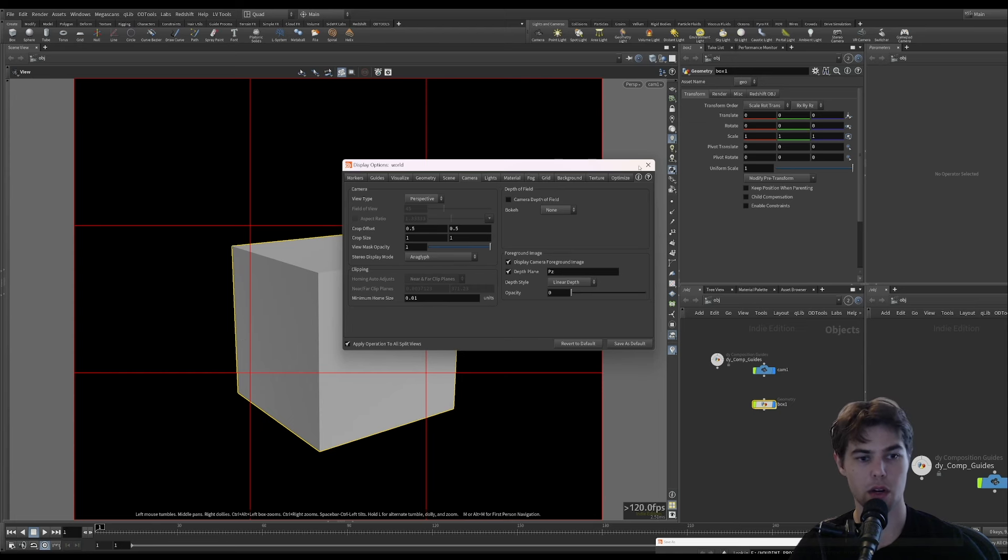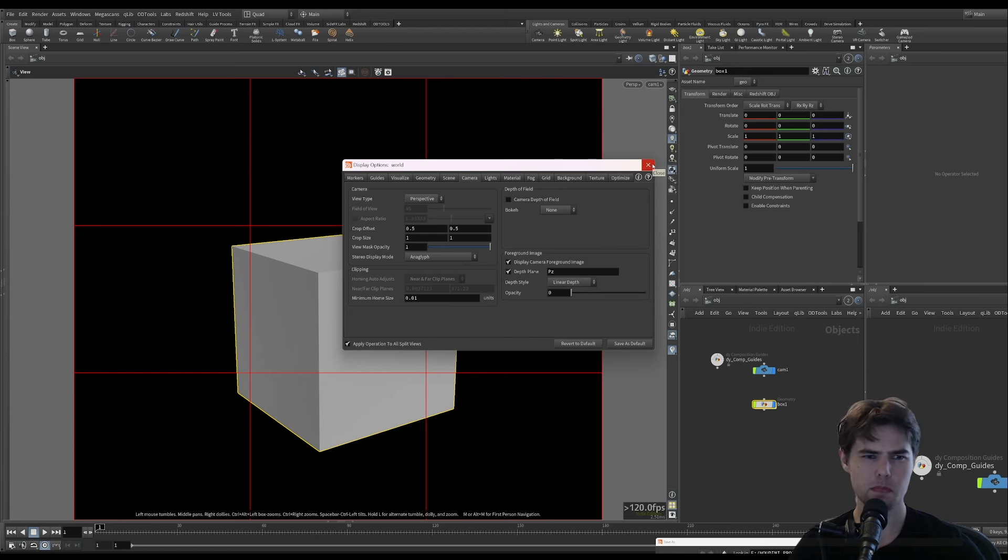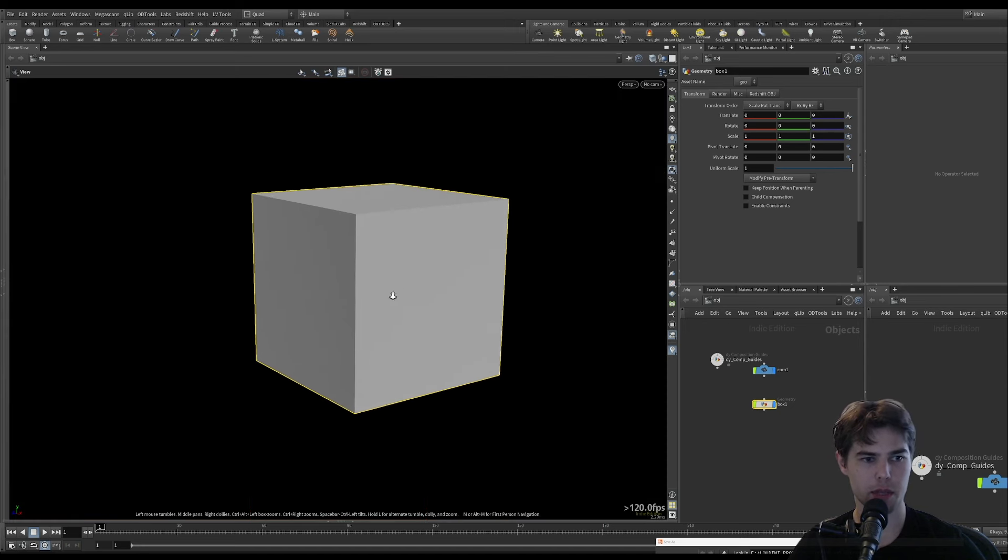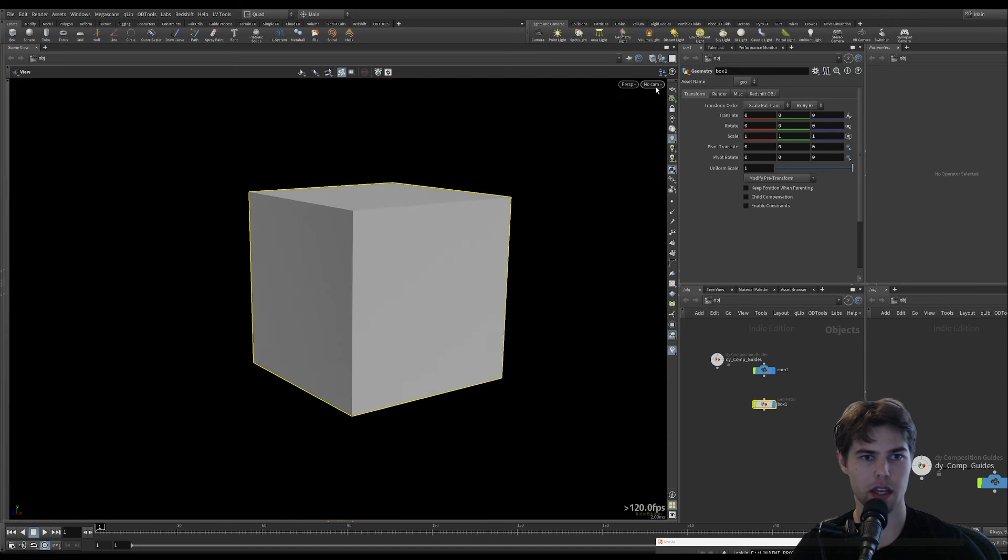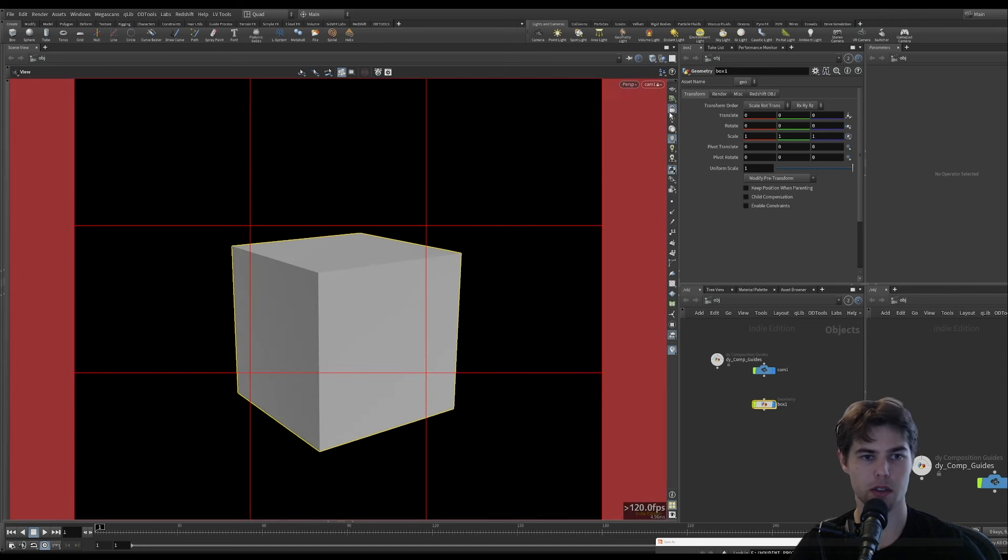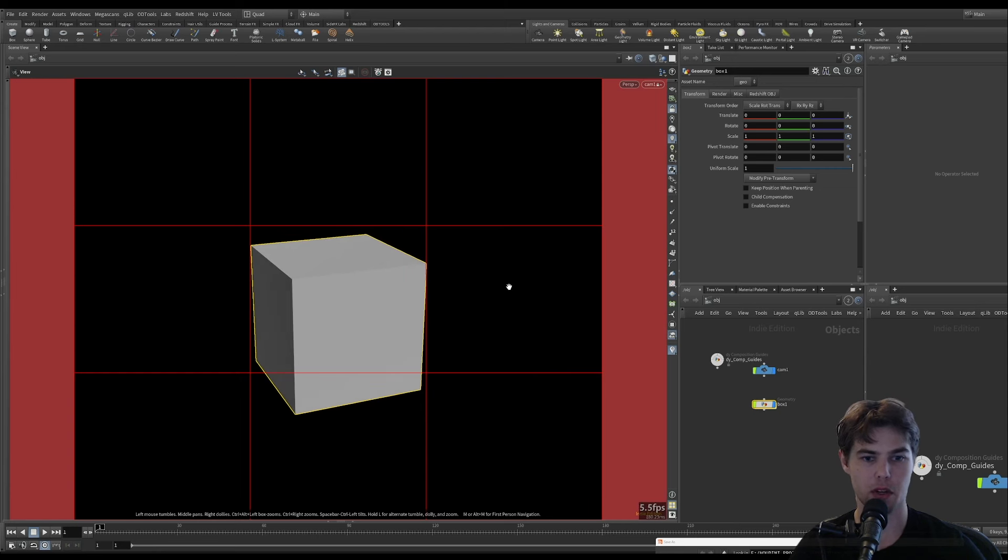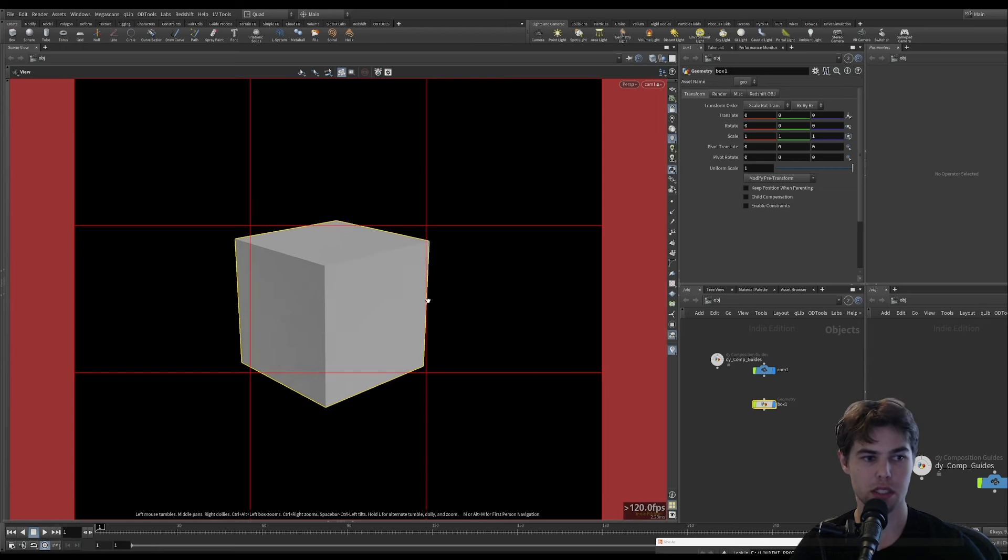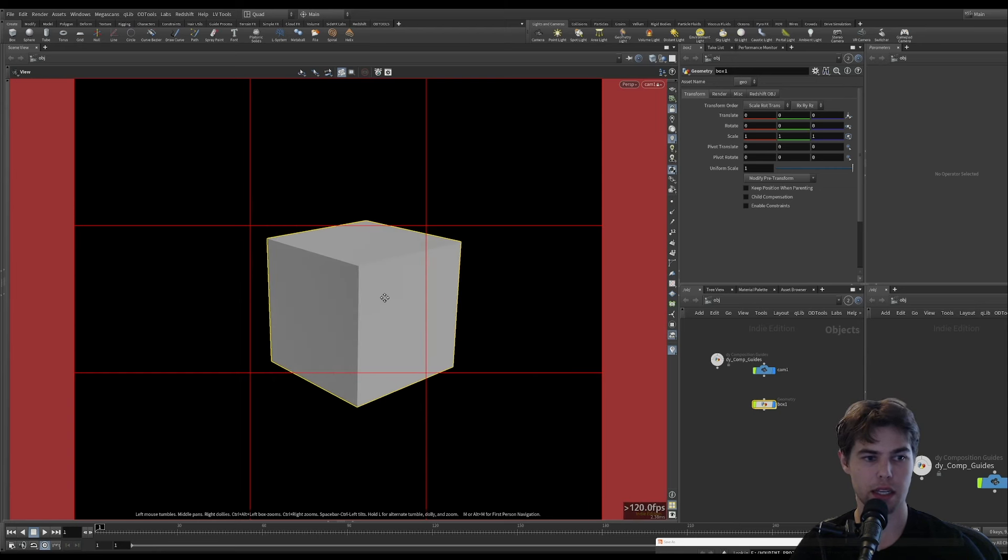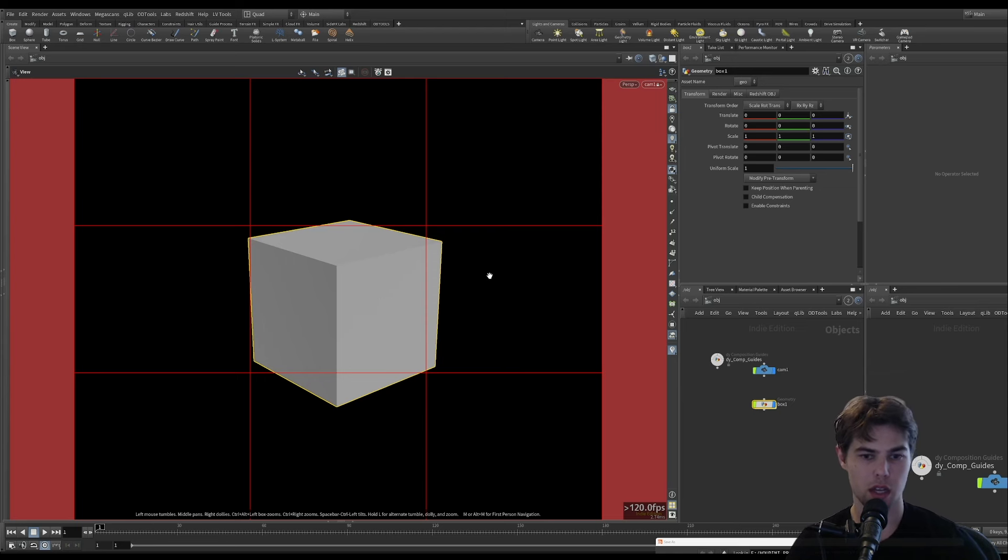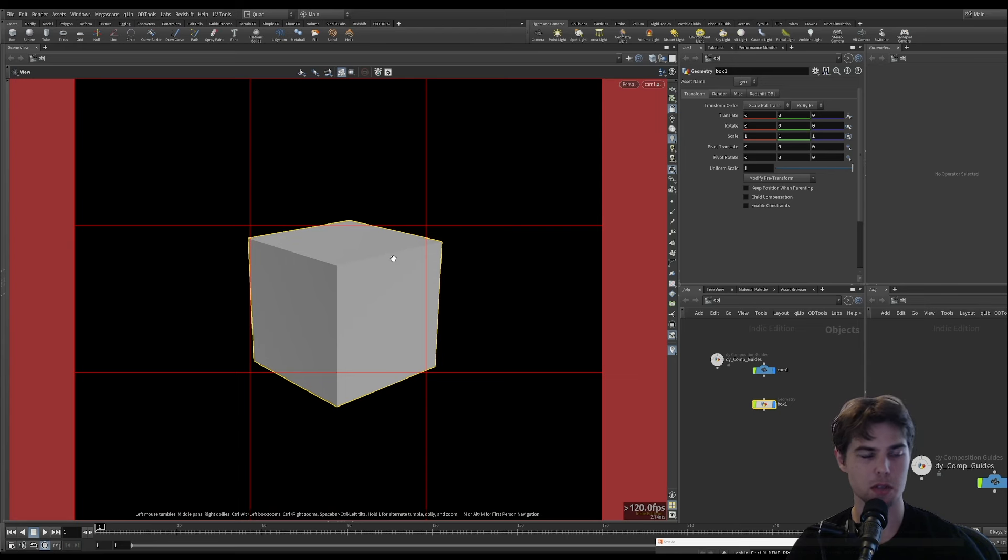That is the way that I like to set that up so I can focus on what's in the frame. That is pretty much everything. Just those quick tips for setting up your scenes to do look development in Houdini. I think it's something where you need to know a couple little tricks to make it work optimally.